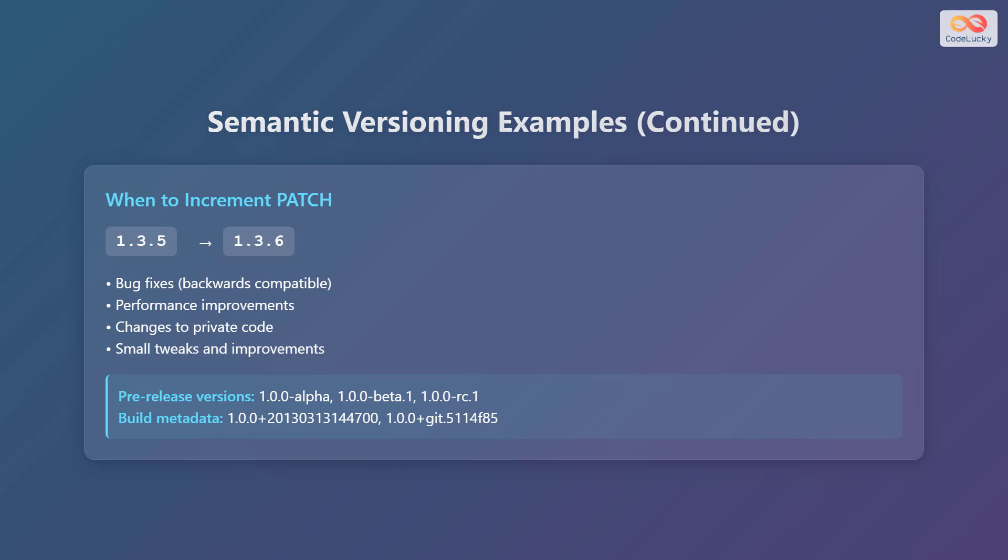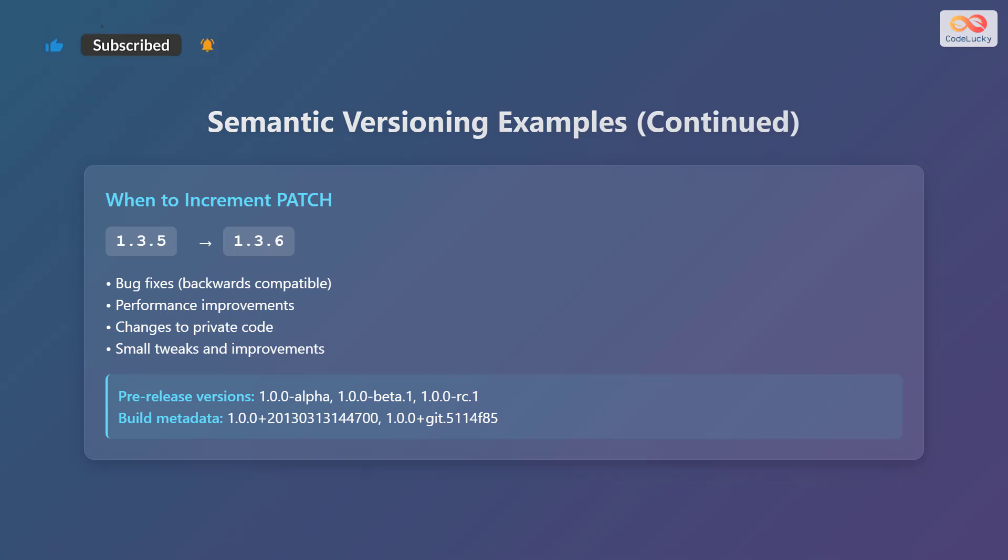It's worth noting that pre-release versions can be indicated with labels like alpha, beta, or release candidate. For example, 1.0.0-alpha, 1.0.0-beta.1, or 1.0.0-releaseCandidate1.